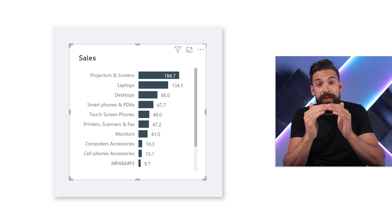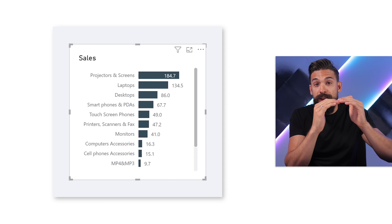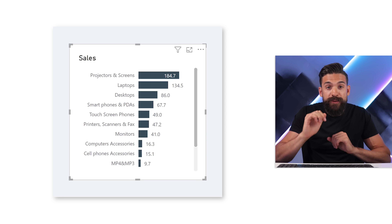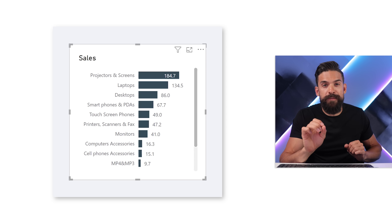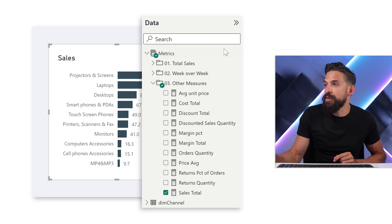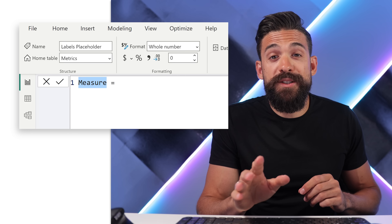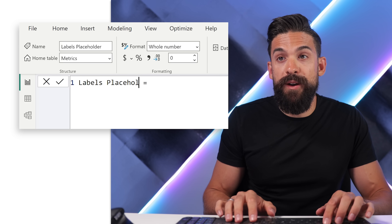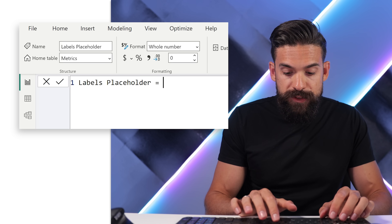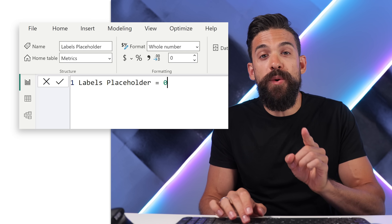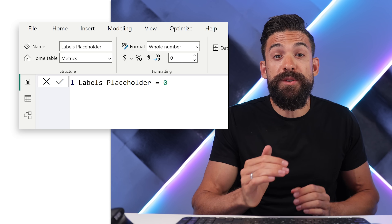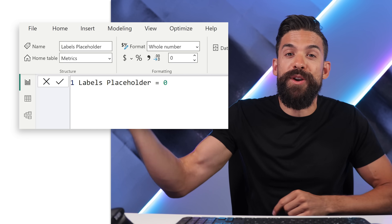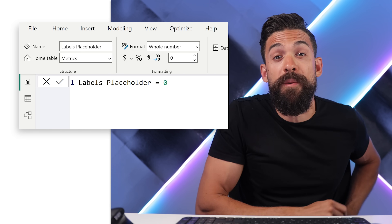Instead, I would like to take the labels from the y-axis and put them above the bars. To create space between the bars, we need another measure. I'm going to add a new measure called 'labels placeholder' and set it equal to zero, because we don't want to show new bars — we just want to create a little bit of space.